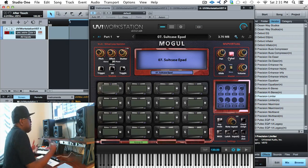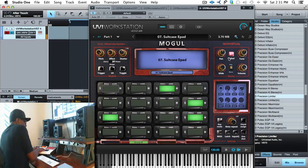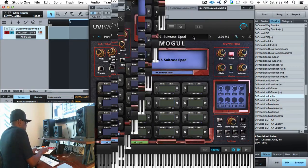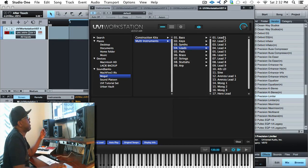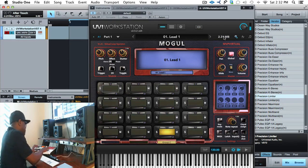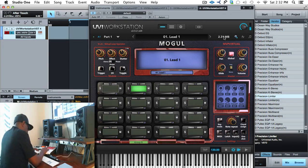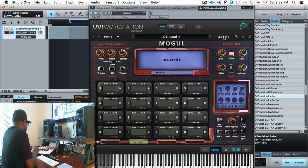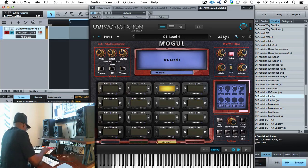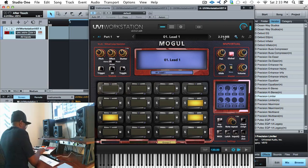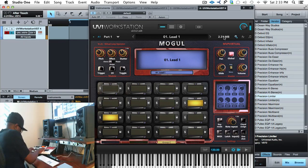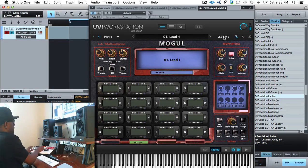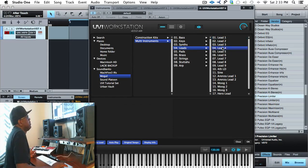Very nice piano. Let's go into the Suitcase E-Pad — it's kind of like a combination of a Rhodes with a pad layered on top of it. Very nice. Let's go through a couple more sounds and pull up a couple of synth leads. Nice — dirt on that one, I love it.